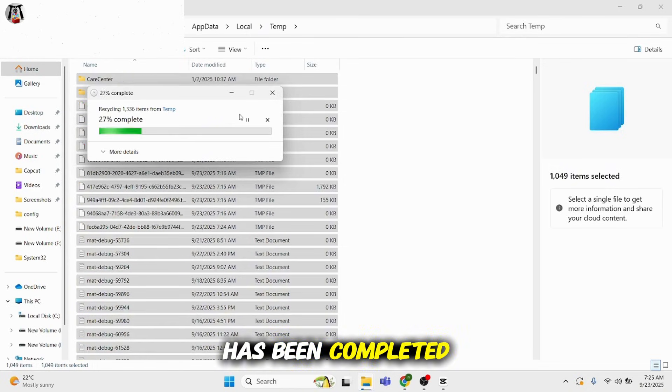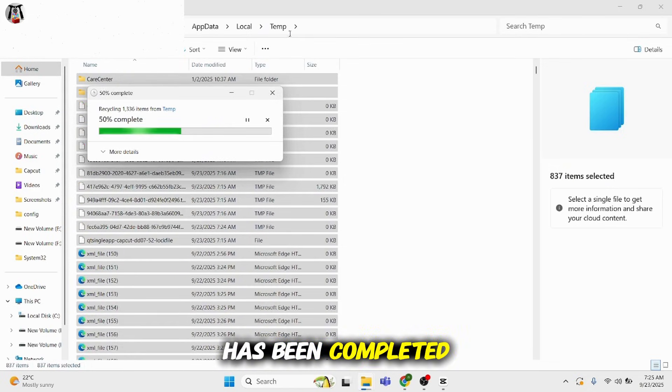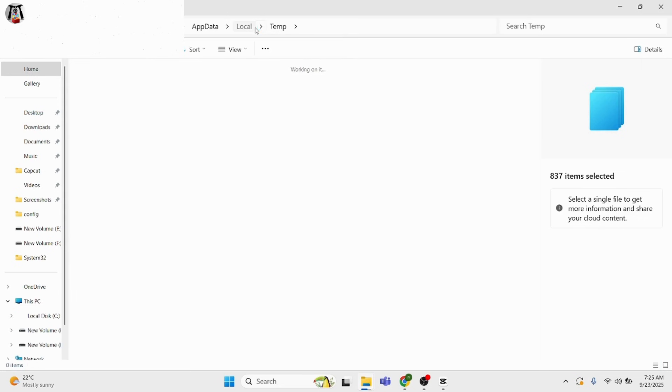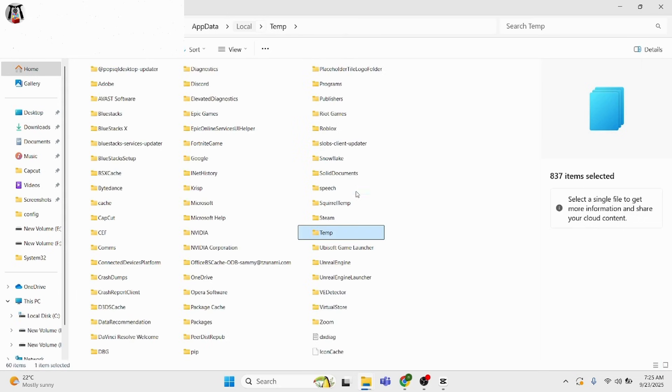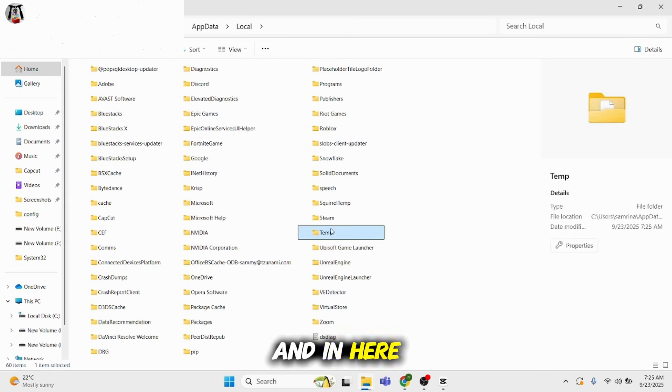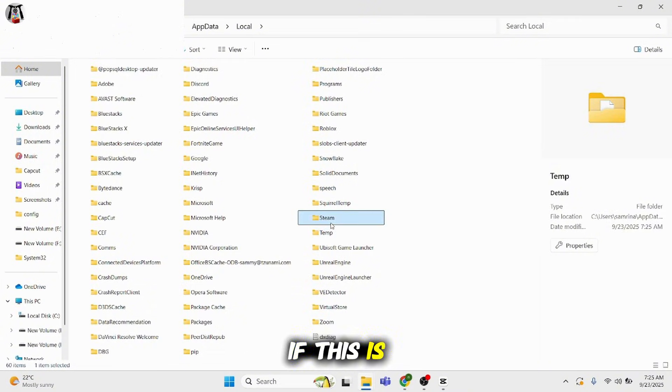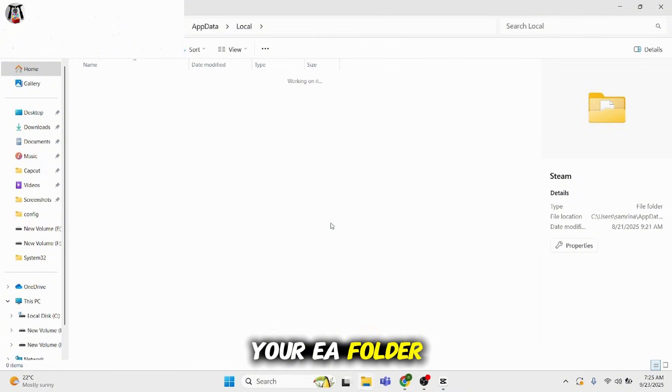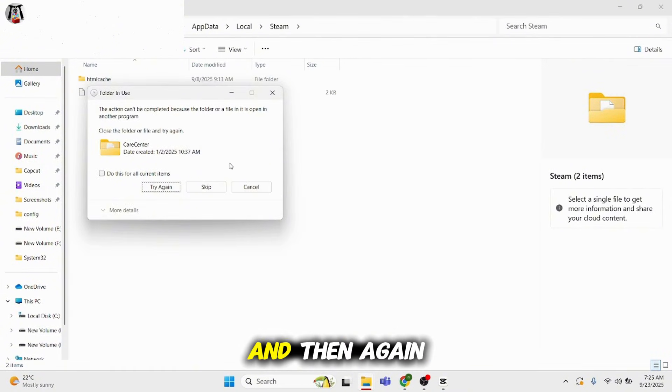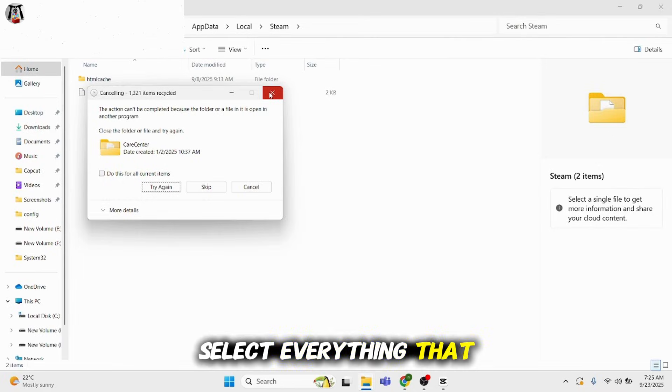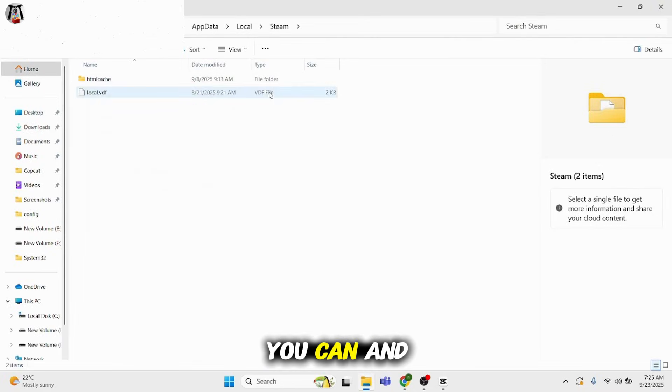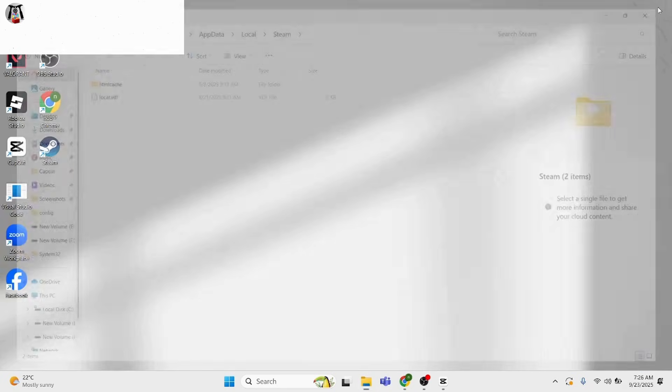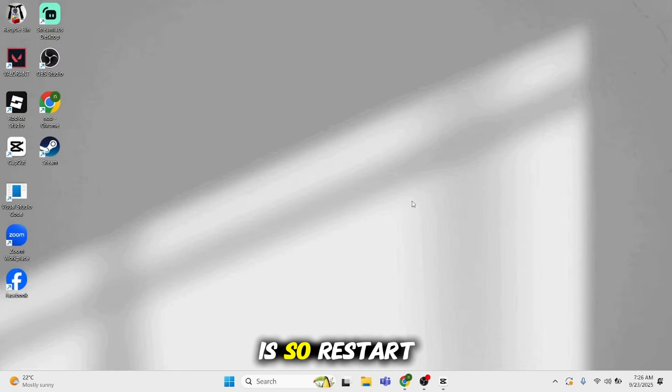Go back to your Local folder and find your EA folder. For example, if this is your EA folder, double-click on it, then again select everything you can and delete it.